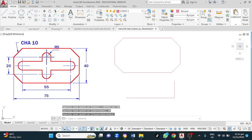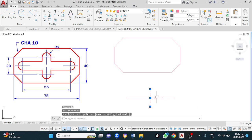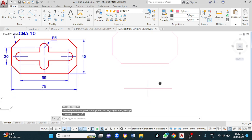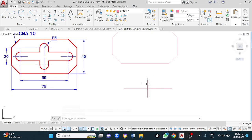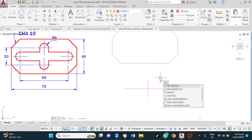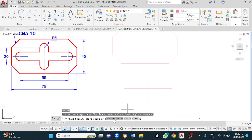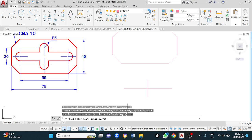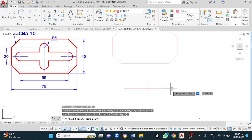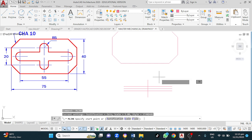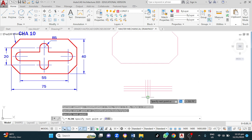Then I left click here, drag, release it, and left click there — that's done. For the groove walls, I could offset each line by five, or I could use Multiline. Type ML, Enter. Set justification to zero, then set the scale to five, Enter. Left click here, left click there — that's done. Spacebar to reactivate, left click here, left click there — done.